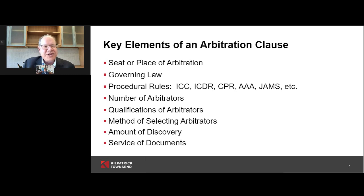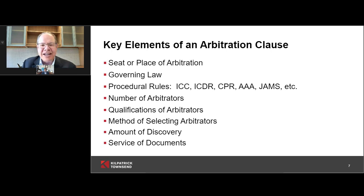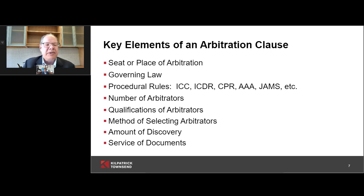When you start off on an arbitration, the first thing you look for is what's in the arbitration clause. When something comes up involving IP arbitration, you look at the arbitration clause to figure out what's the seat of the arbitration — where are you going to be. If you're a U.S. company, it's good to have it be somewhere in the U.S. You want the governing law to be somewhere near your home location, and that's something that's often negotiated when the underlying contract — whether a settlement agreement or a license agreement — is entered into.